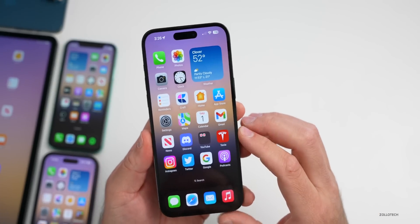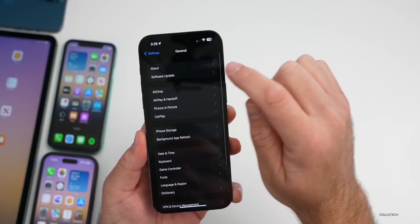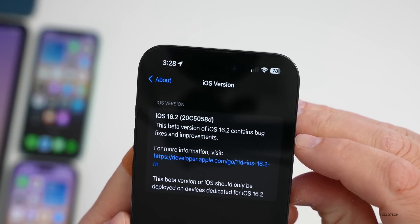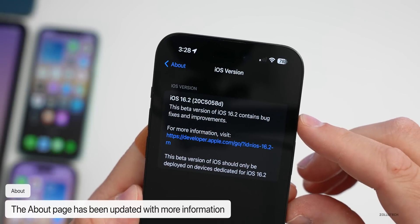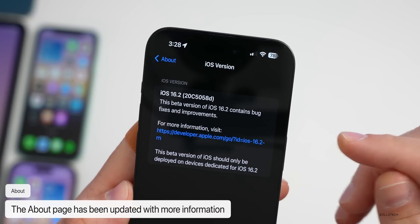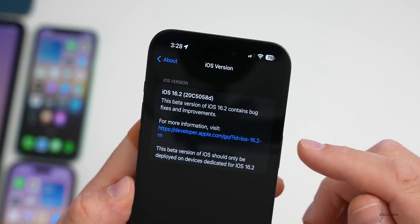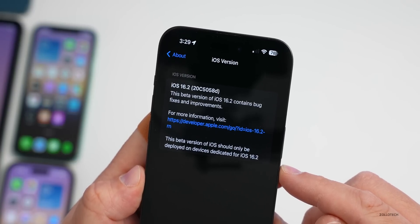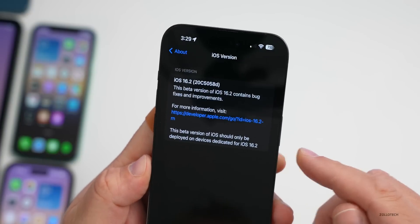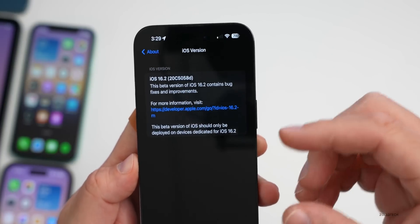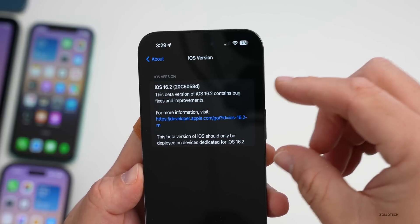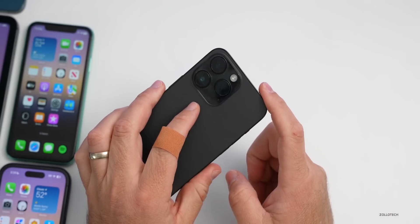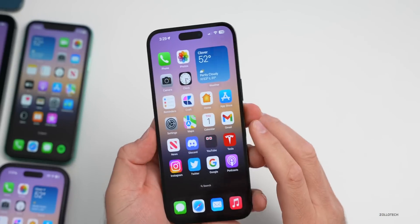Let's take a look at the build number. Going to Settings > General > About, tapping the version number shows build number iOS 16.2 20C5058d. The first change is on this page, which now says 'This beta version of iOS 16.2 contains bug fixes and improvements' with a URL to the developer website. It also notes this beta should only be deployed on dedicated devices. The Rapid Security Response 16.2b is not present as a separate update, and there is a modem update included for the 14 Pro Max and 14 Pro.